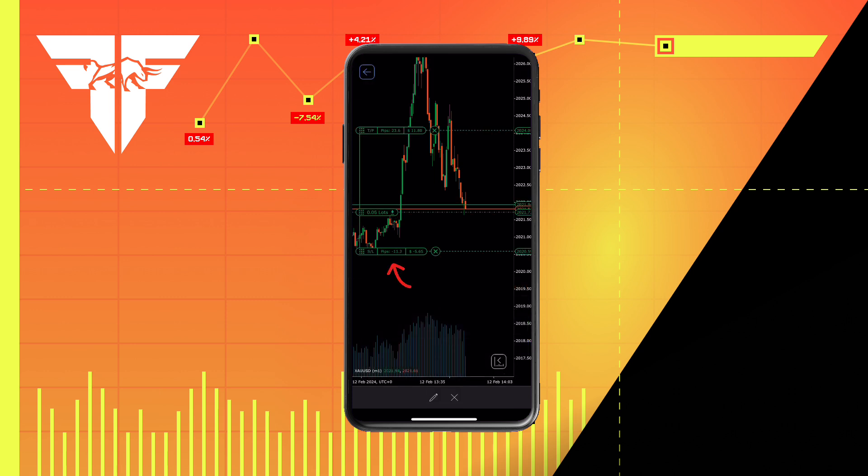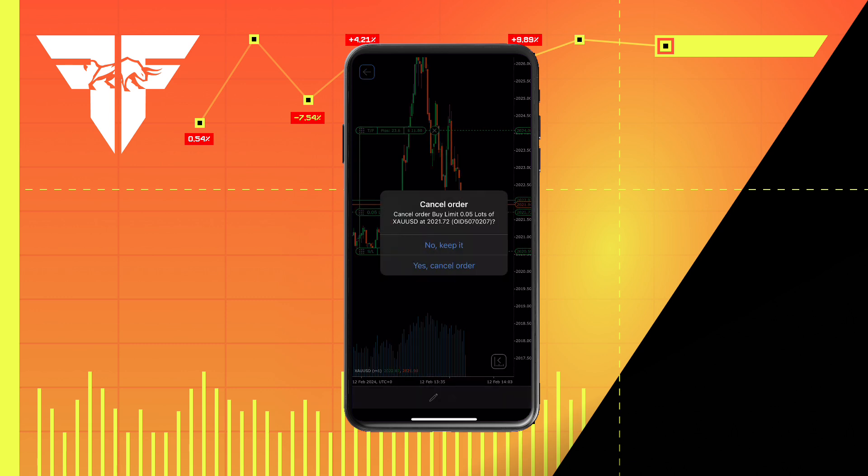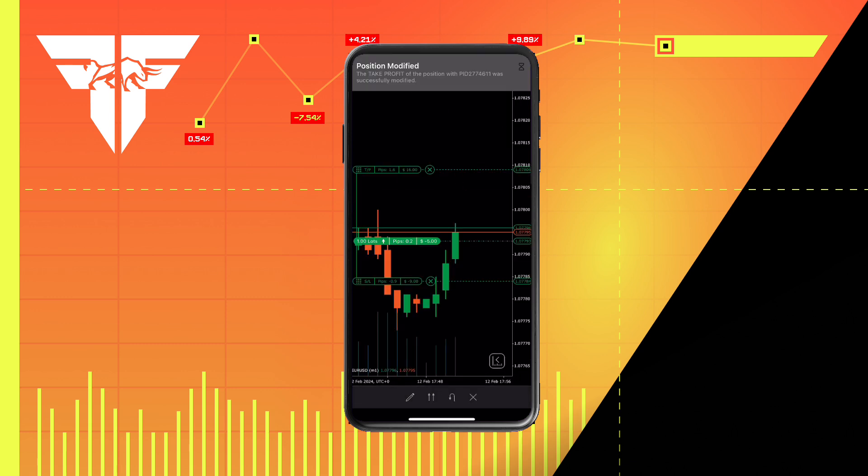You will be able to see the pips as well as monetary value you are risking. To close the trade, press the X at the bottom of the screen.